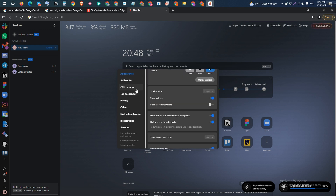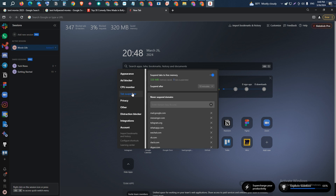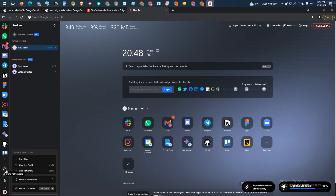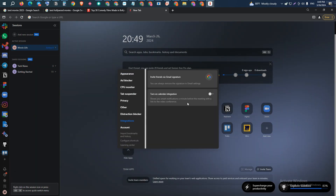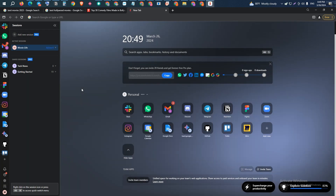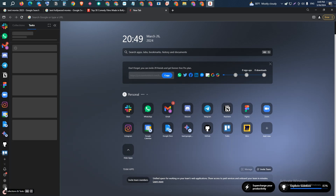There are also appearance settings, a CPU monitor option, and a tab suspender option, giving you a lot of settings to keep you completely distraction-free. You can enter focus mode by pressing Ctrl+Shift+F. In the settings section, there is also calendar integration — you can integrate Sidekick Browser with your calendar to monitor all your events and tasks directly from the browser.